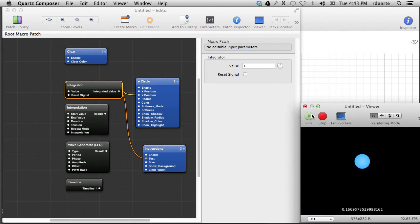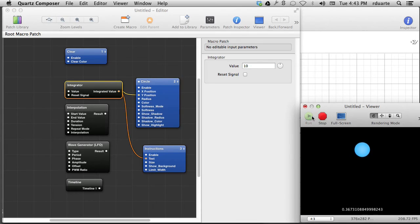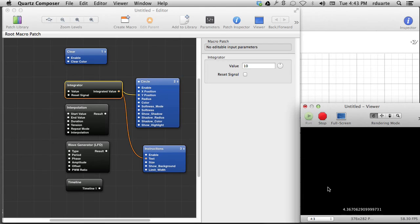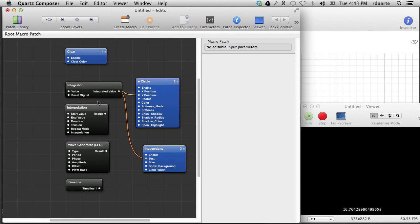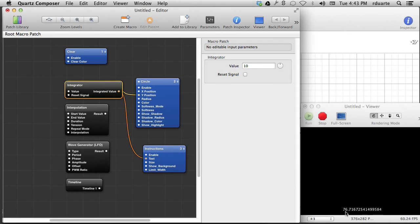So that's how integrator works. Oh, I should say that you can change this value. If I set it to 10, what that means is that every, it takes 10 seconds for it to get, is that right? No, there are 10 numbers every second. So it goes up 10 whole numbers every second.